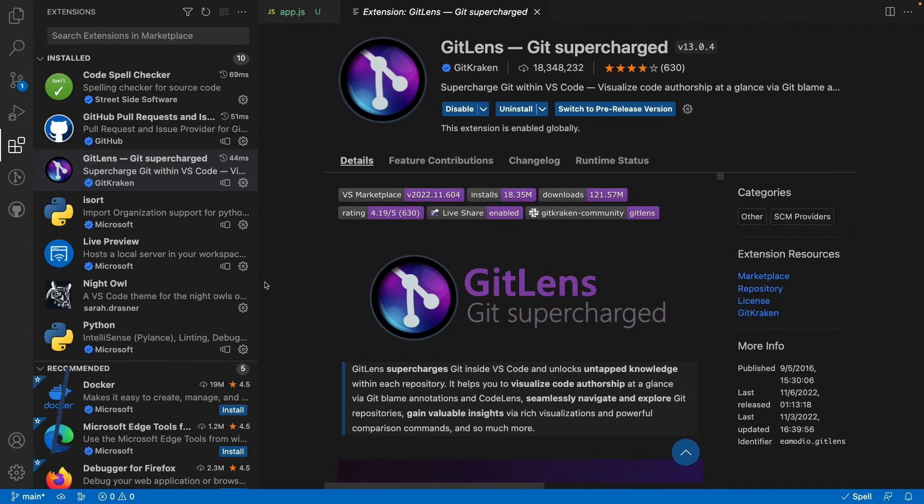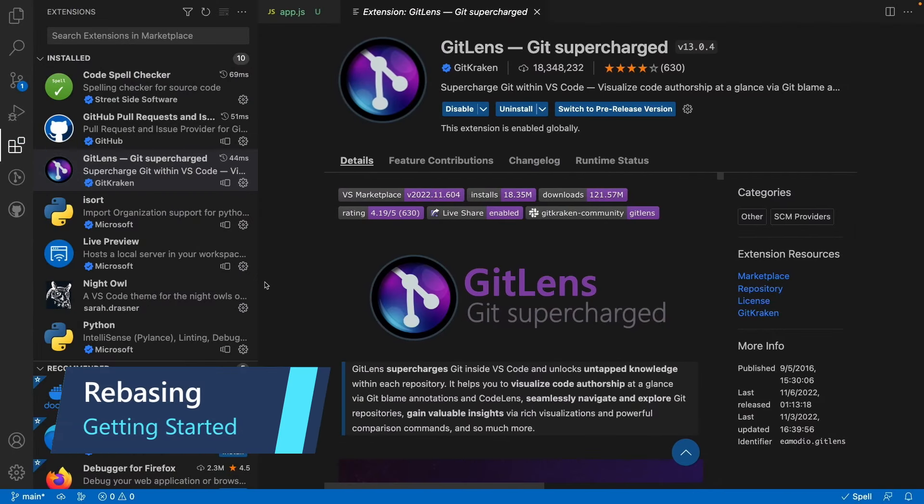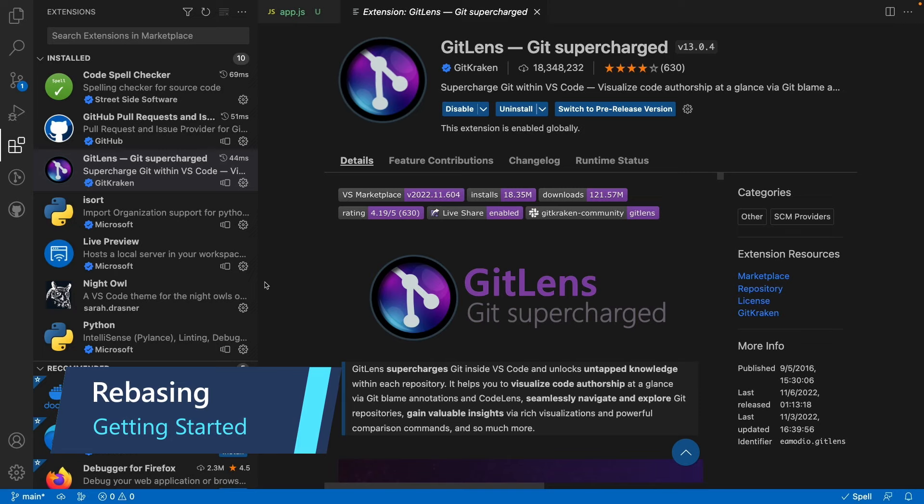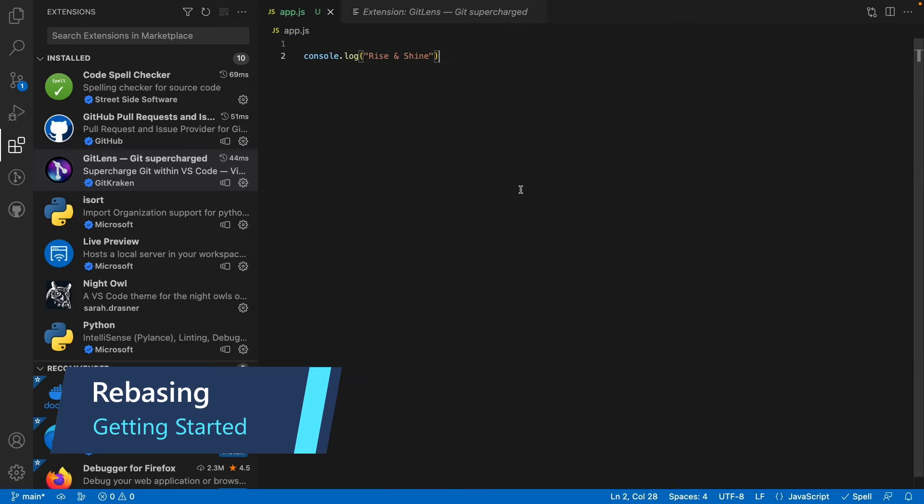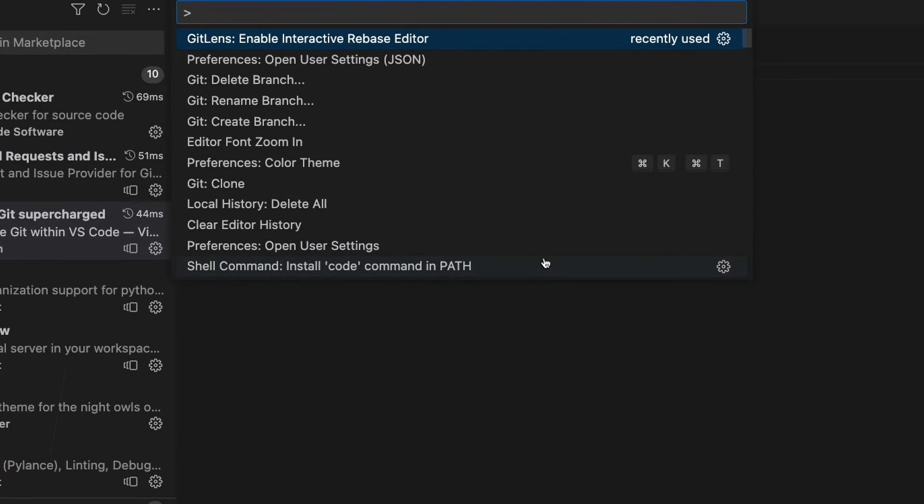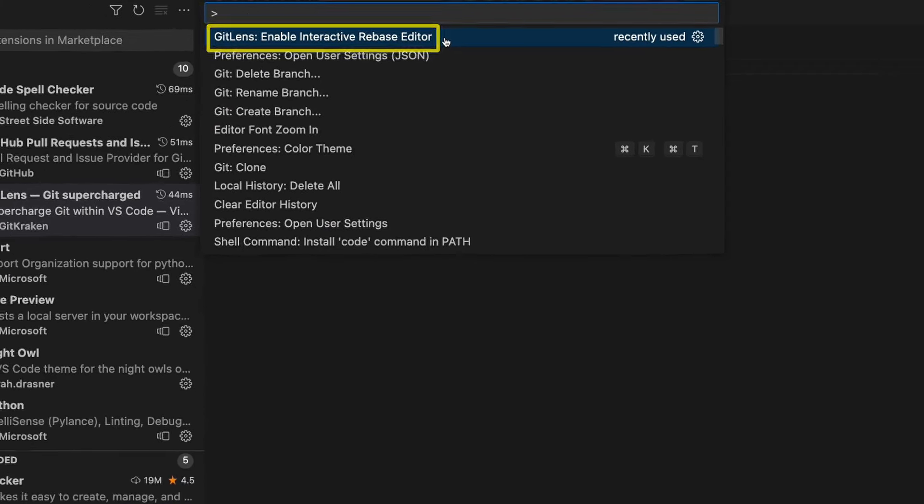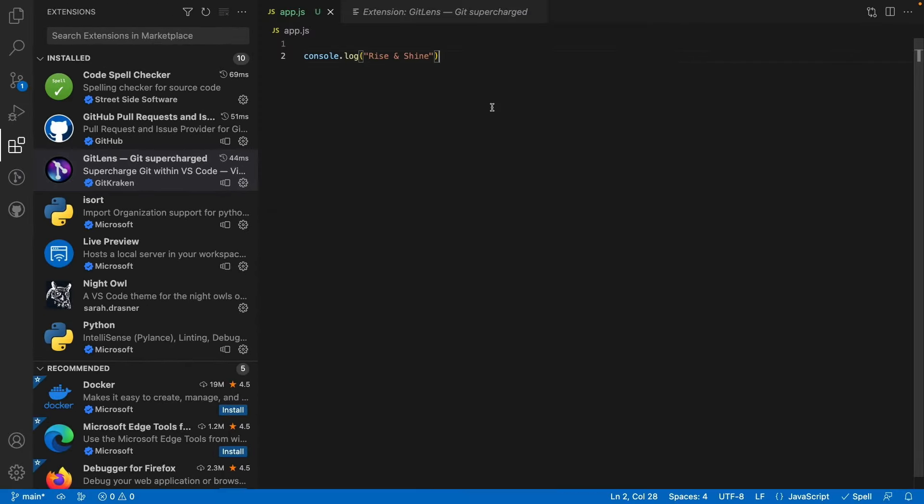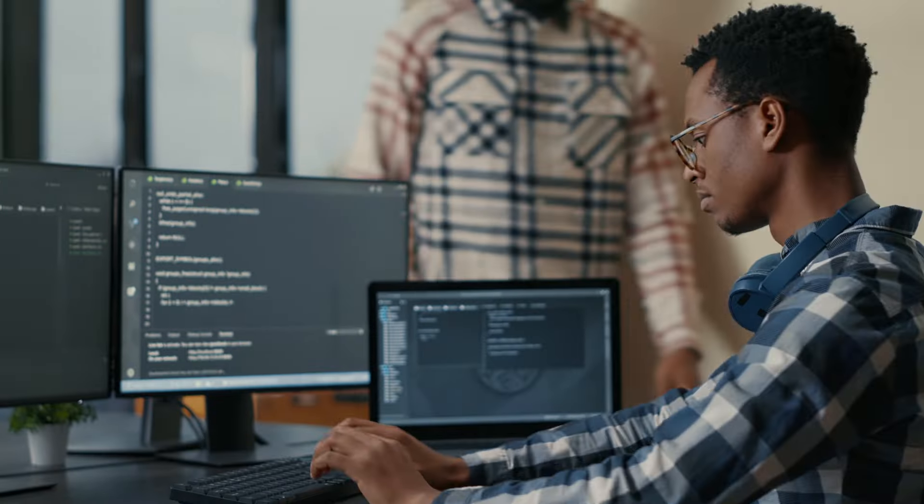Before we get started, you'll want to make sure that you have the GitLens Git Supercharged extension installed. Once that's done, from the command palette, because we're going to be demonstrating rebasing, make sure that you enable interactive rebase editor as you see here at the very top. Once both of these are done, we can get started.